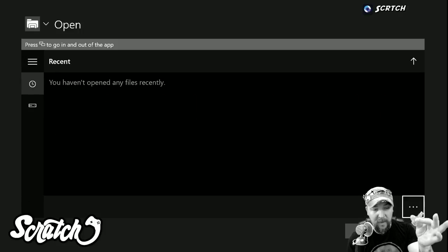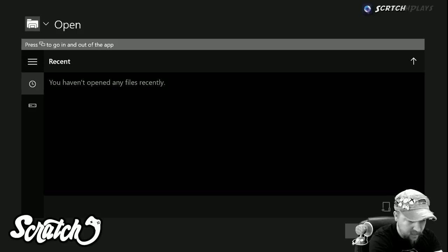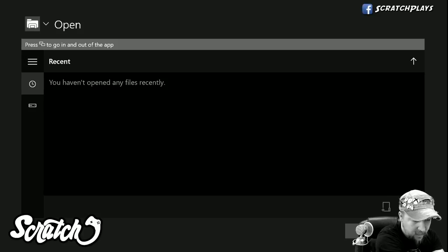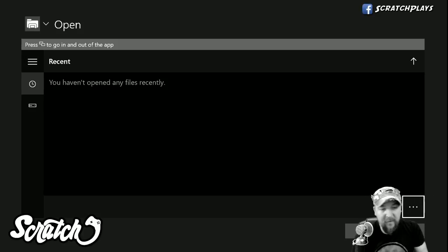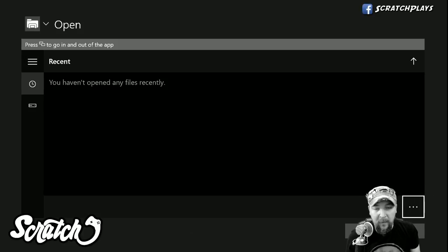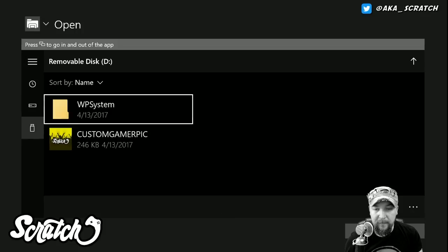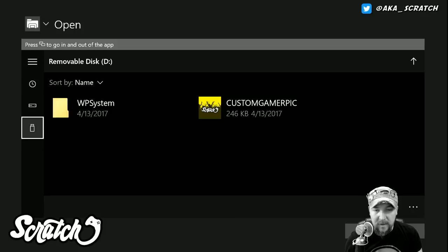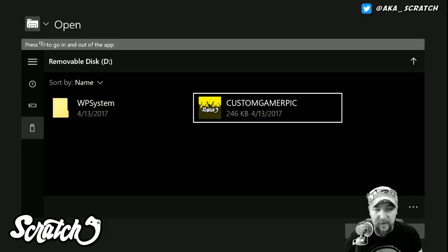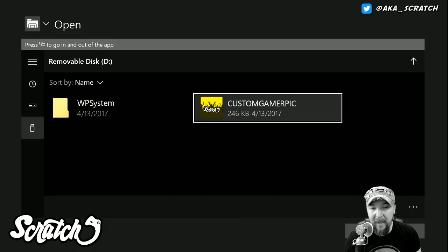It looks like a little mini cologne bottle, and I'm just going to plug that in to the side here on my Xbox. We'll wait just a second and then the external media storage will be ready, and we go down to that, select that, and you'll see the custom gamer pick file.